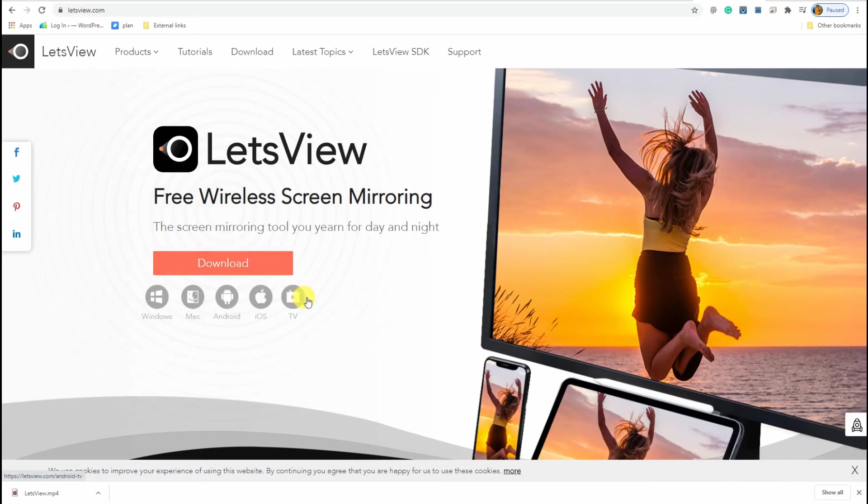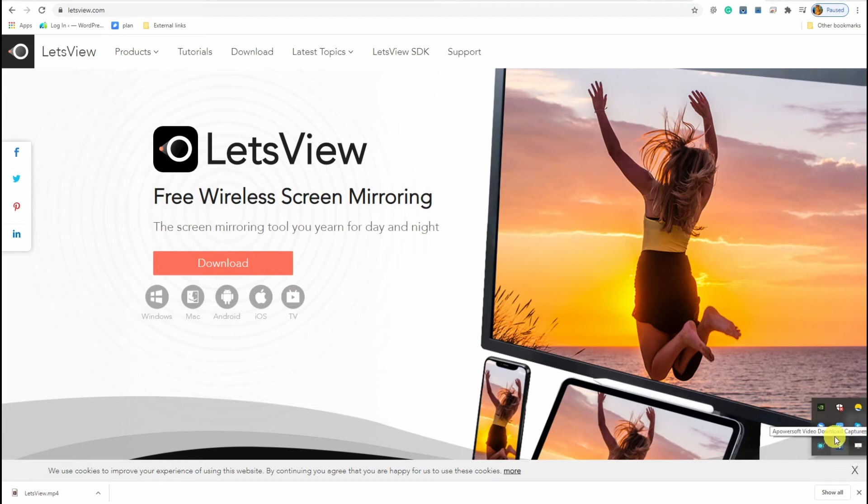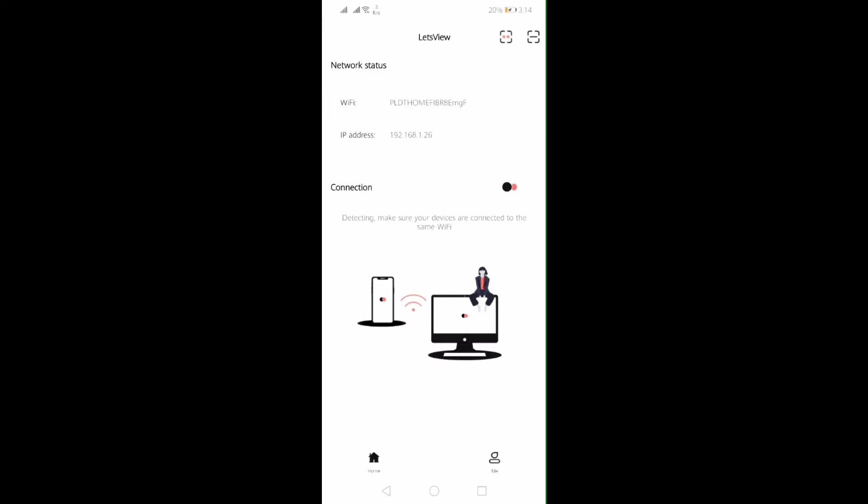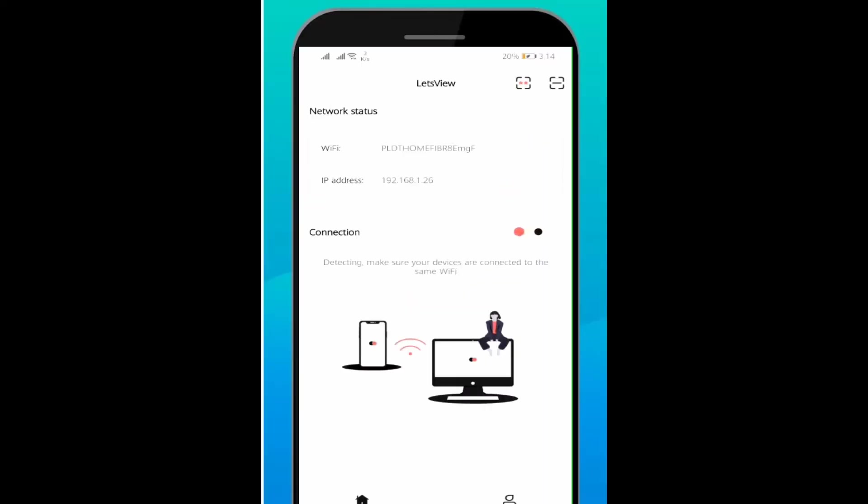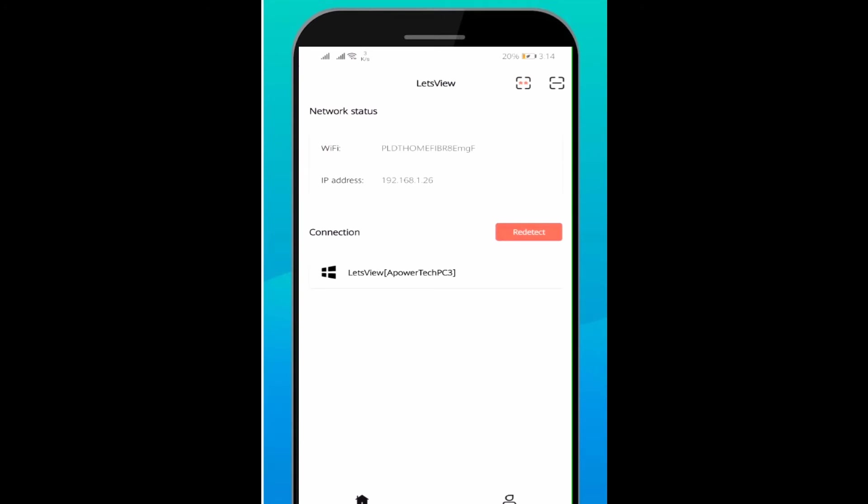It's a good way to record WhatsApp video calls because it supports video recording. After connecting your devices to Wi-Fi, launch the app on both devices.